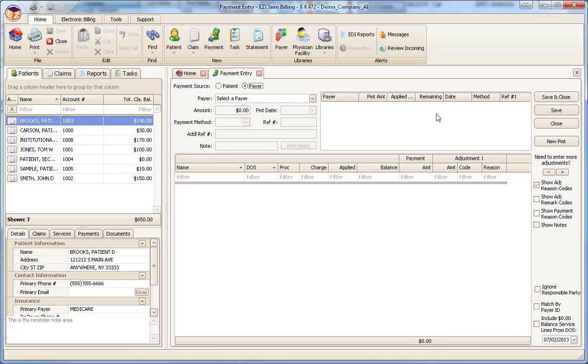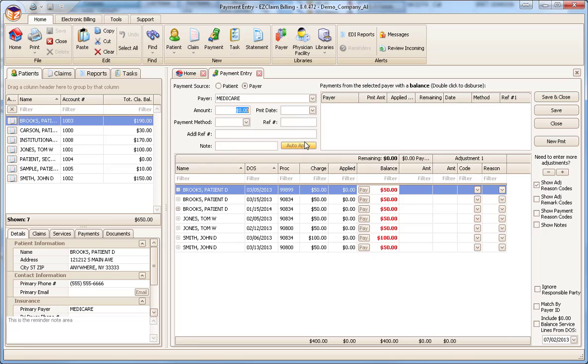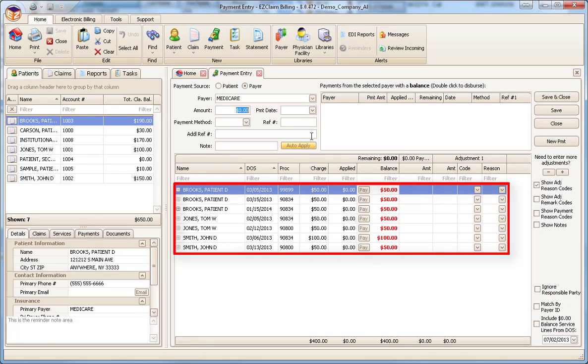Next, we can select the payer from the drop-down list. As soon as we select a payer, notice the program has listed all the service lines that the payer is responsible for. Refer to the online help for information on Responsible Party.